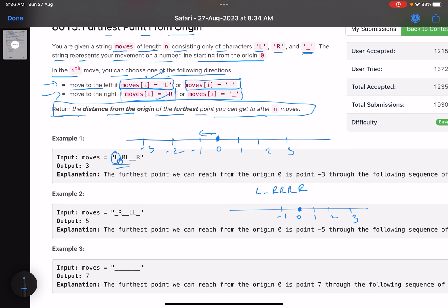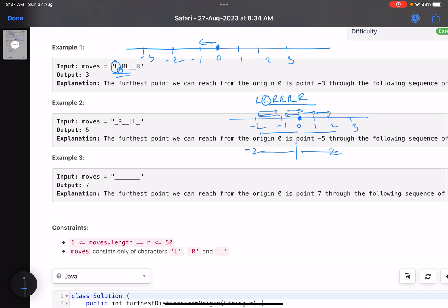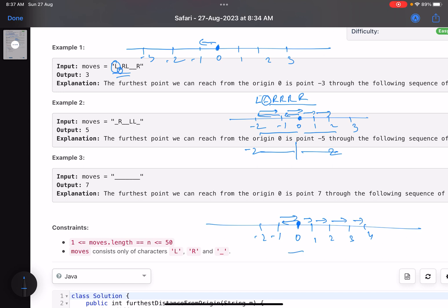Case 1: from zero, go left for L, also go left for underscore, then four rights — one, two, three, four. The farthest we went was minus two on the left and plus two on the right, so the answer is two. Case 2: go left for L, move right for underscore, then four rights — one, two, three, four. The farthest on the left is minus one and on the right is four, so the answer is four.